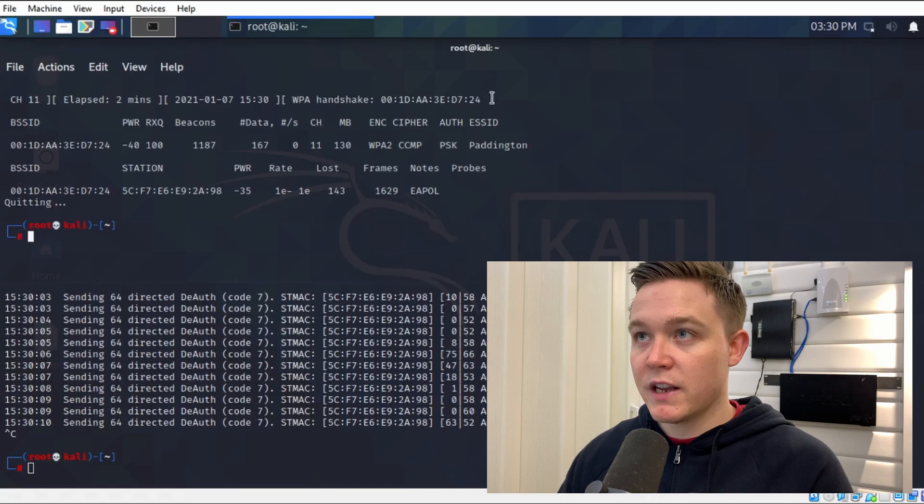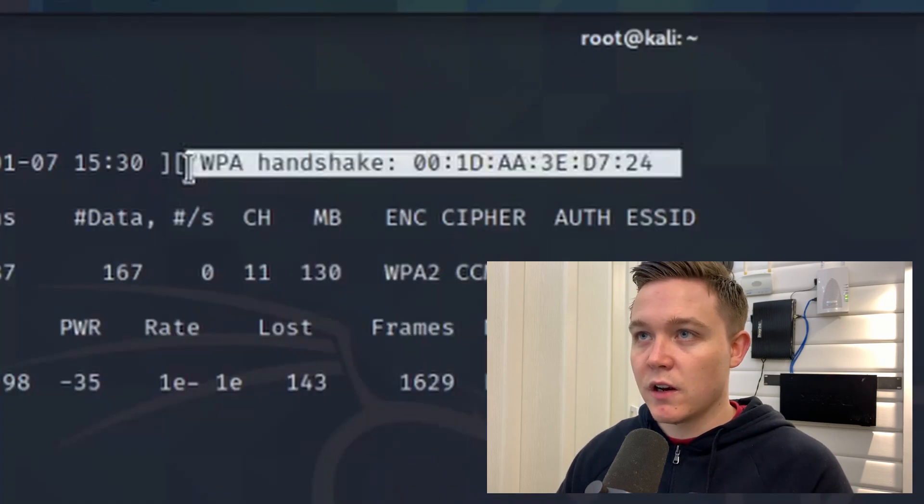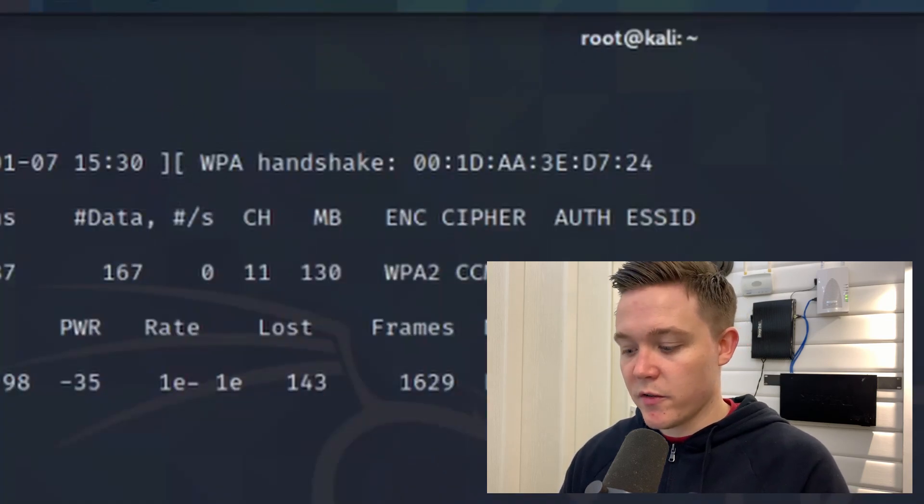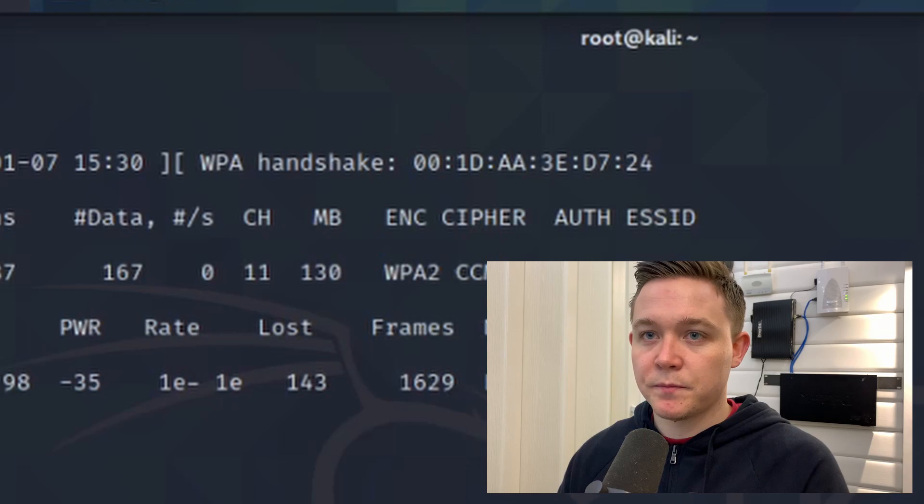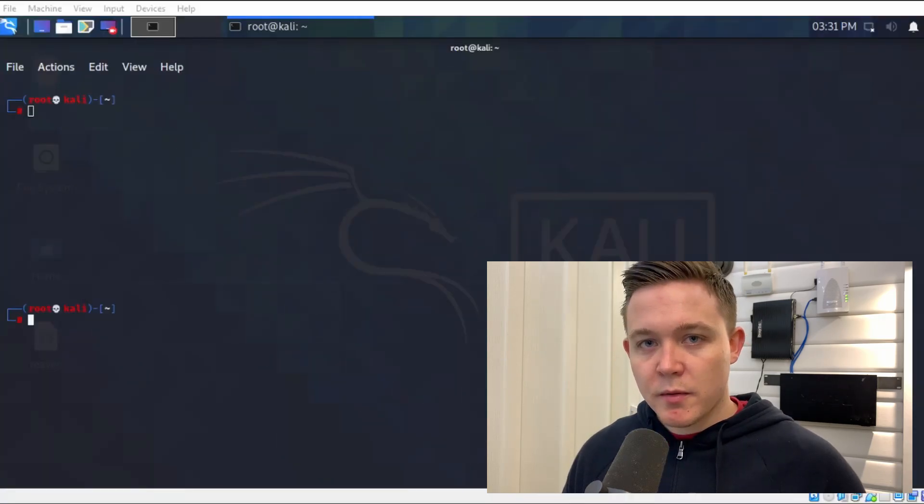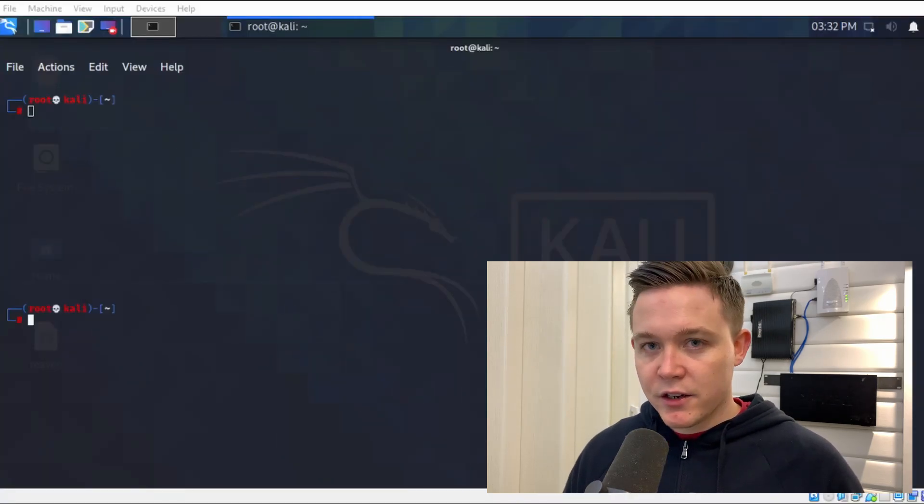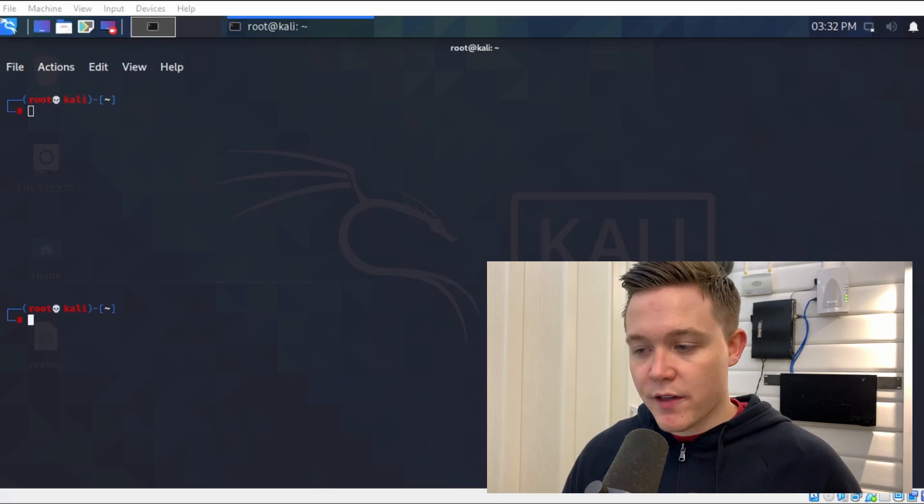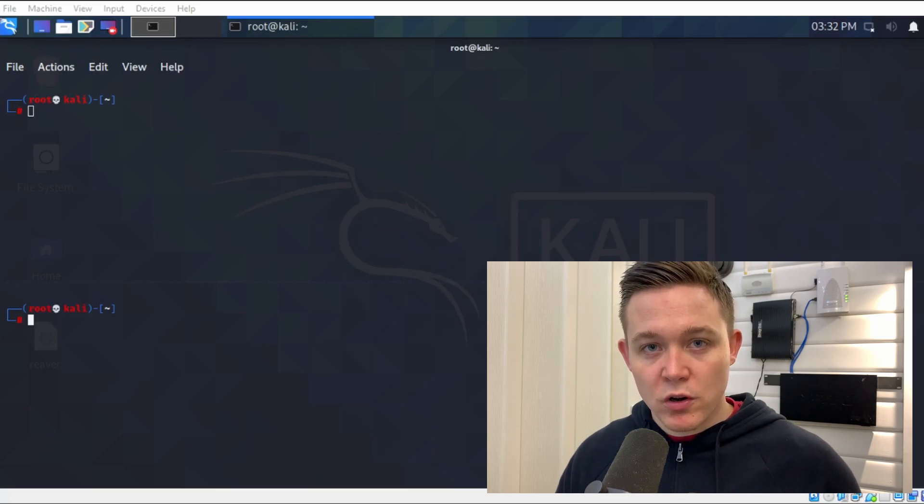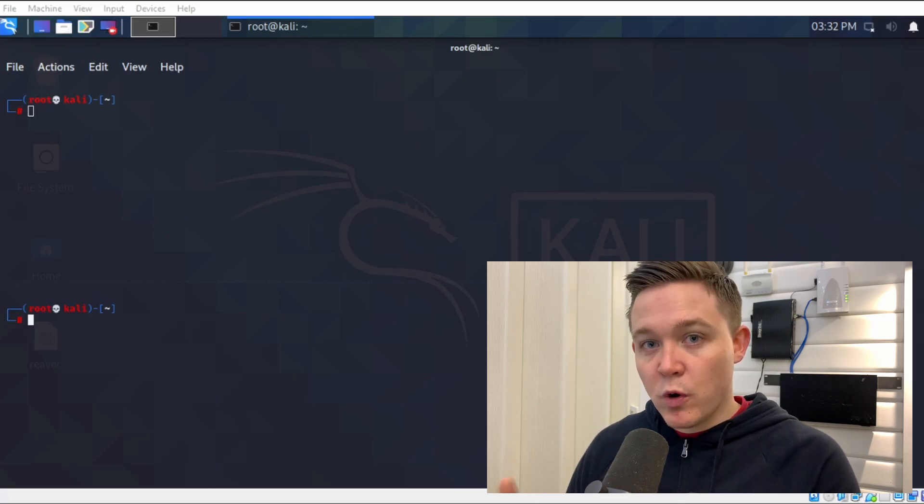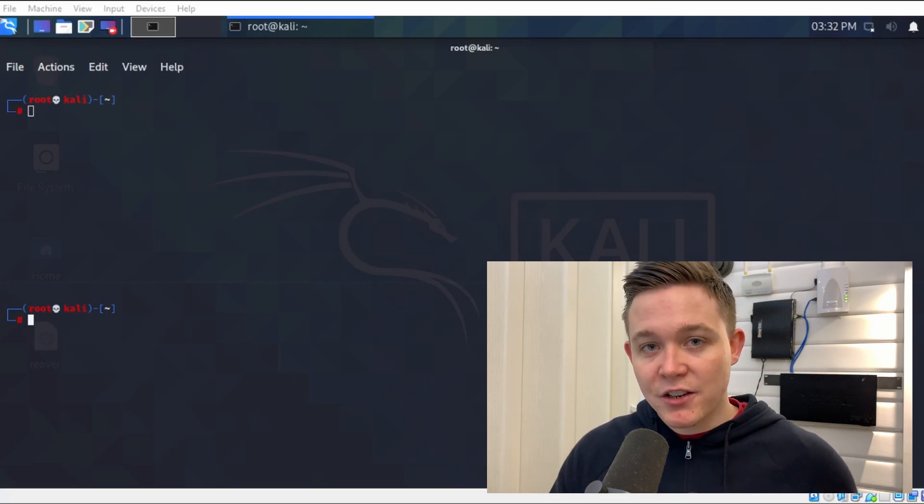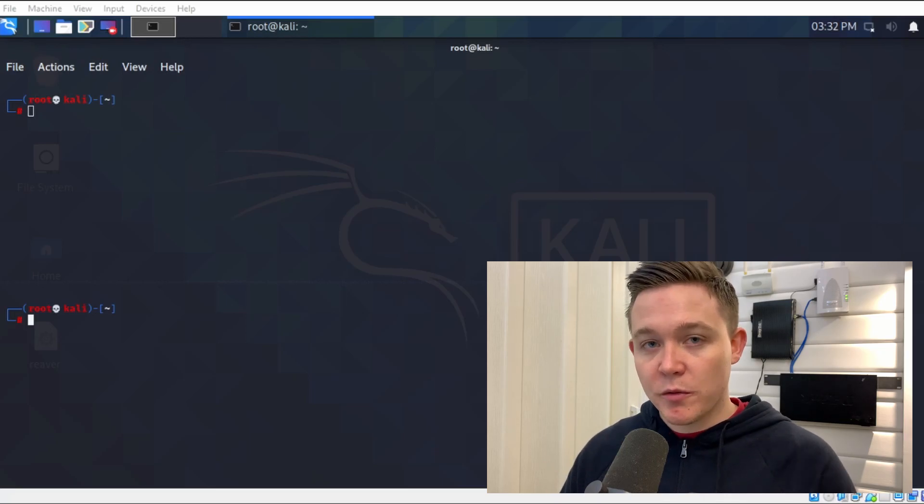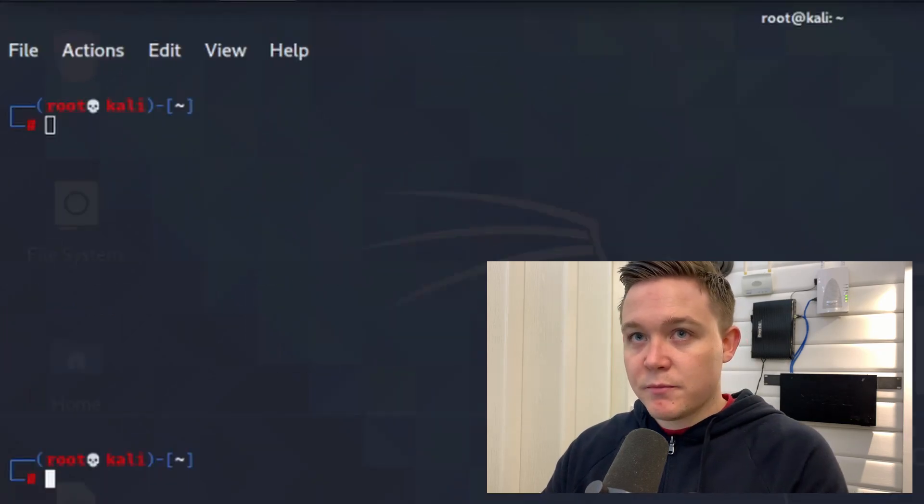To crack the WPA password, I'll be doing what's called a dictionary attack. A dictionary attack uses a word list which contains thousands and thousands of known common phrases and passwords. It will then cross-reference this word list to the handshake capture file that we've created to crack that password and show me it in plain text.